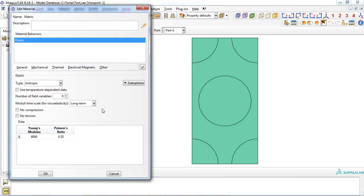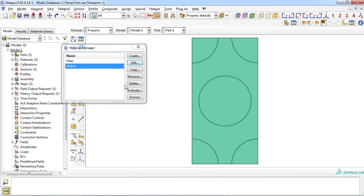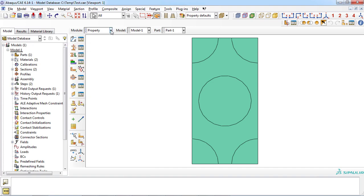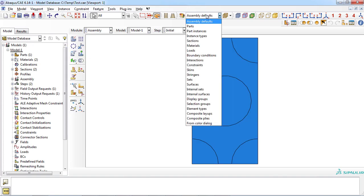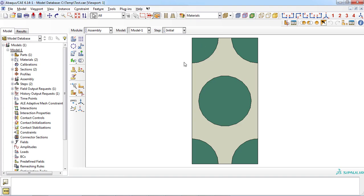Similarly, matrix was considered as isotropic material with Young's modulus of 4 gigapascal and Poisson's ratio of 0.35. As you can see, appropriate sections were defined and assigned to the part.